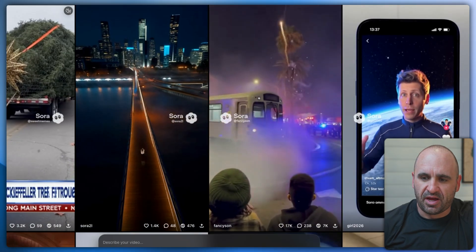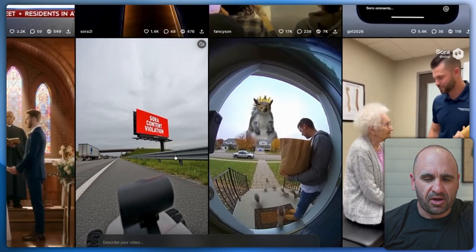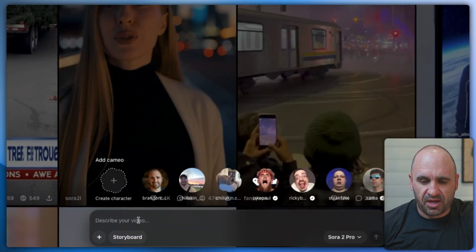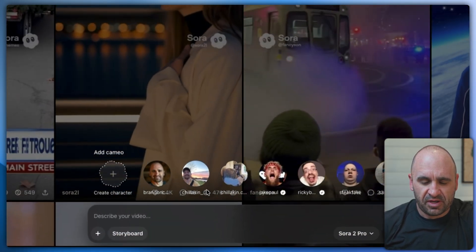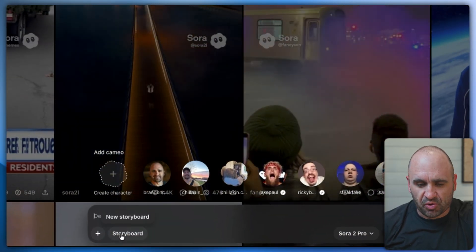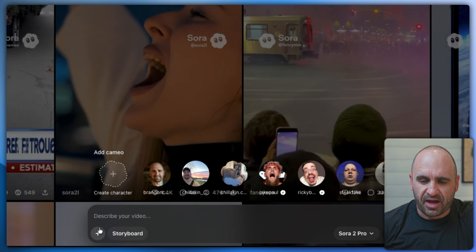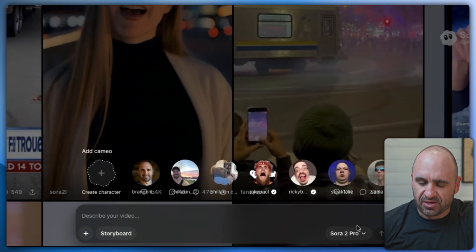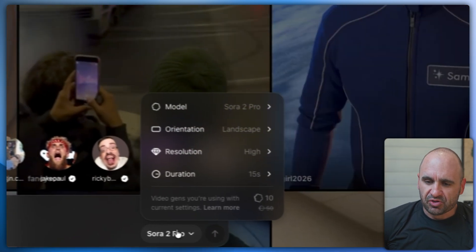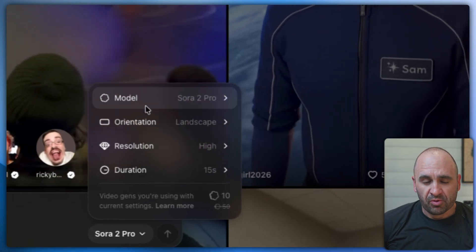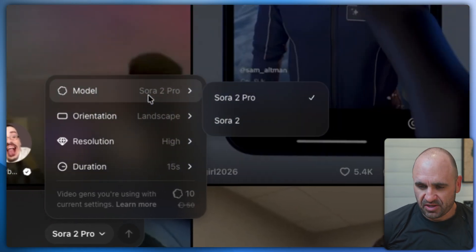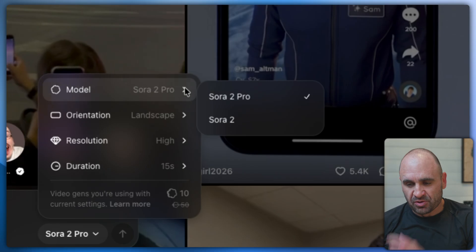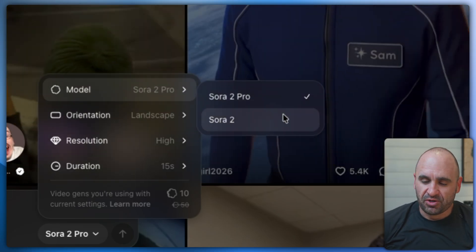You can scroll down, and a lot of this content will come up. You can pick a cameo, such as yourself, and then you can do a storyboard or attach a file. On the model select, we have Sora 2 Pro, which is much higher quality than Sora 2, and you can select between these two to conceptualize what you want to do.